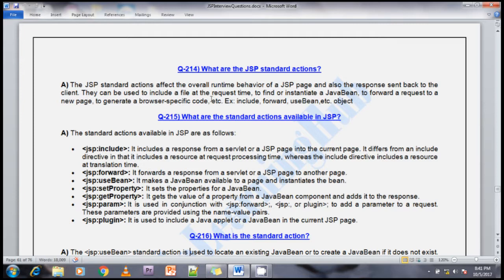Standard action tags can be used to include a file at request time, to find and instantiate Java Beans, to forward the request to a new page, or to generate browser-specific code. For example, include, forward, useBean, setProperty, getProperty — these are used to create Java Bean components in your JSP page and change the overall runtime behavior.